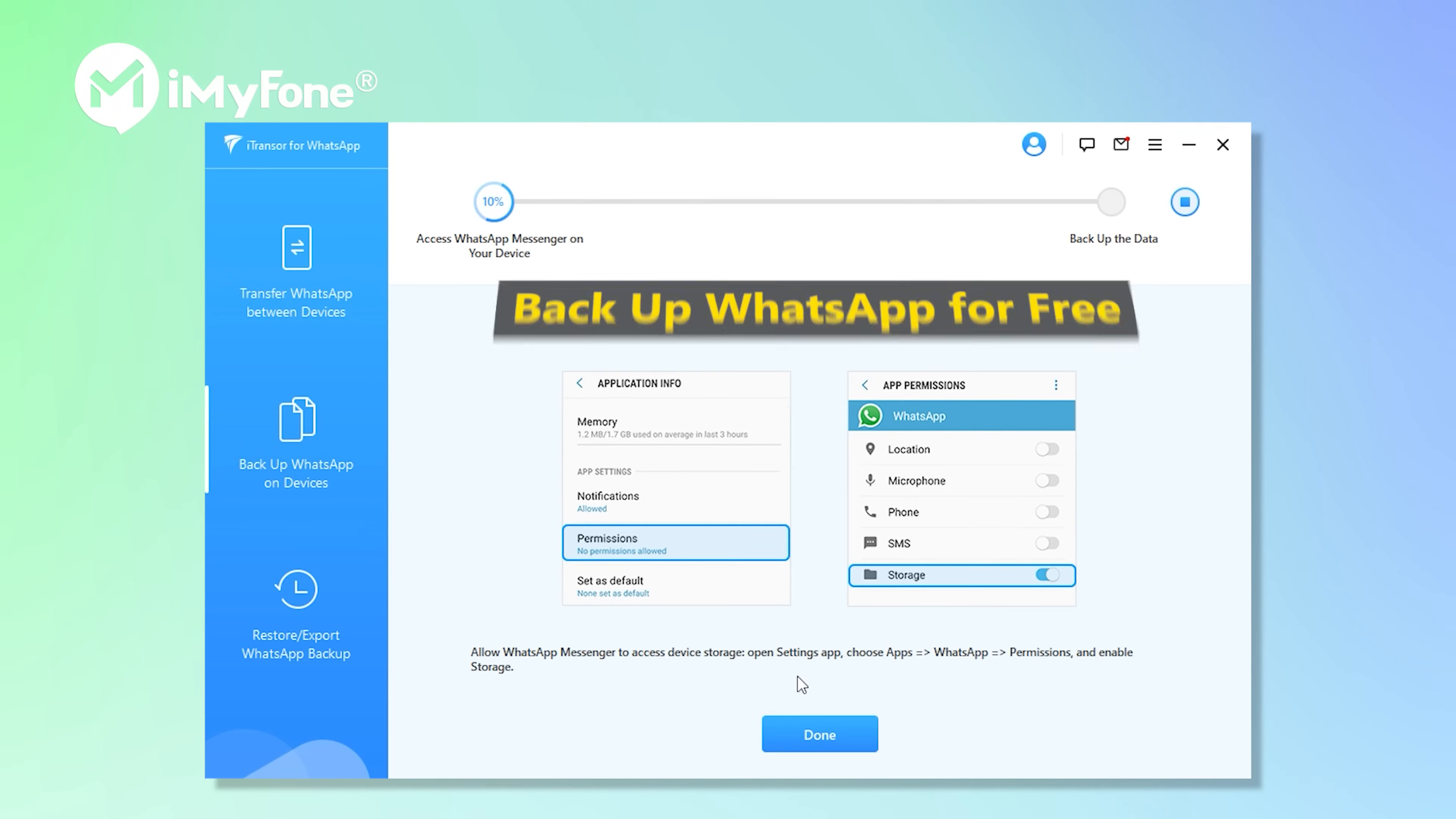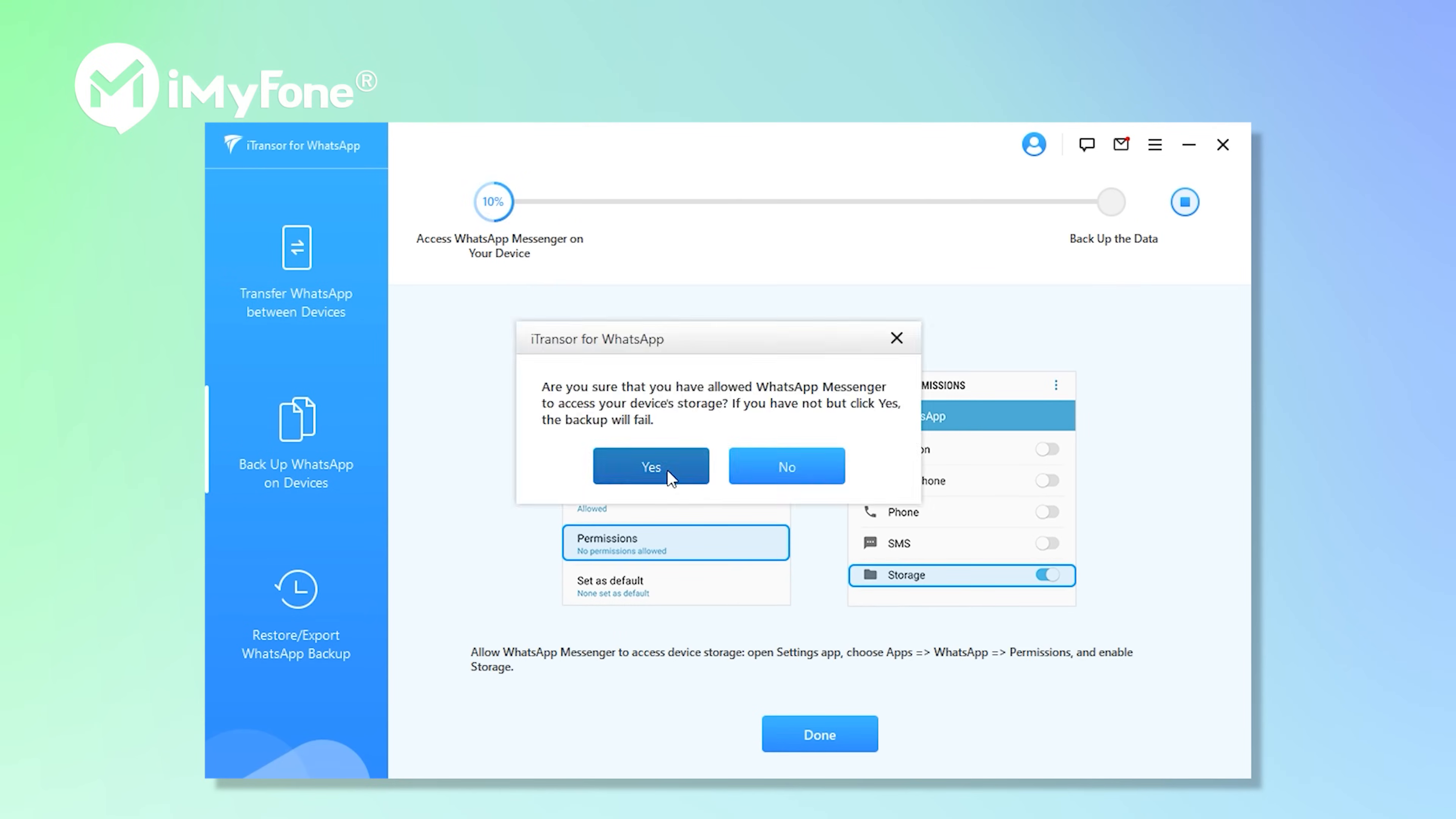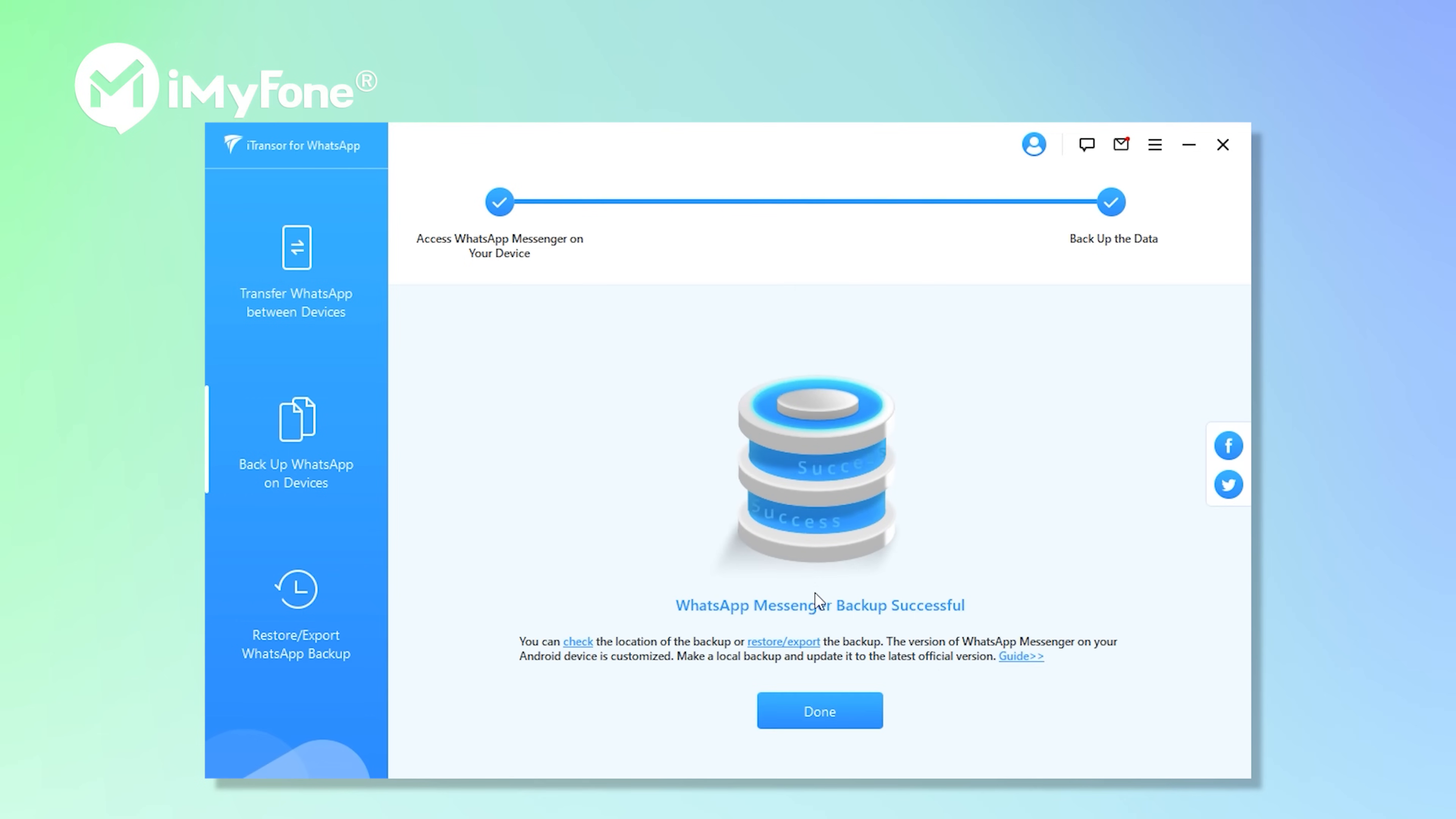The whole backup process is completely free, and your WhatsApp backup will be stored in the program. Whenever you want to export to computer or restore to your new phone, finish the last two steps.